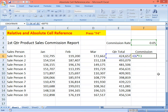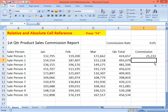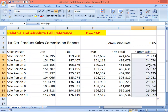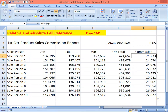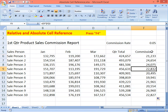By pressing the F4 key on the keyboard, it now shows two dollar signs — one before the F and one before the three — making it $F$3. Press Enter. This is what you call absolute cell reference. Now just copy it down and you get a correct result because we fixed the F3 cell reference, which holds the 5% commission rate.